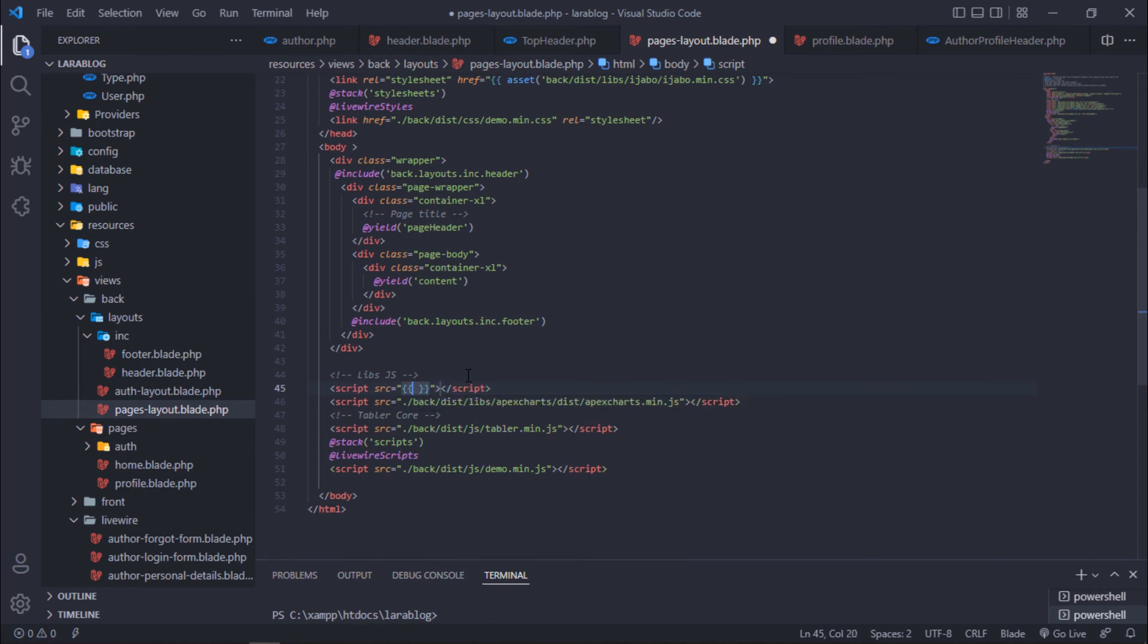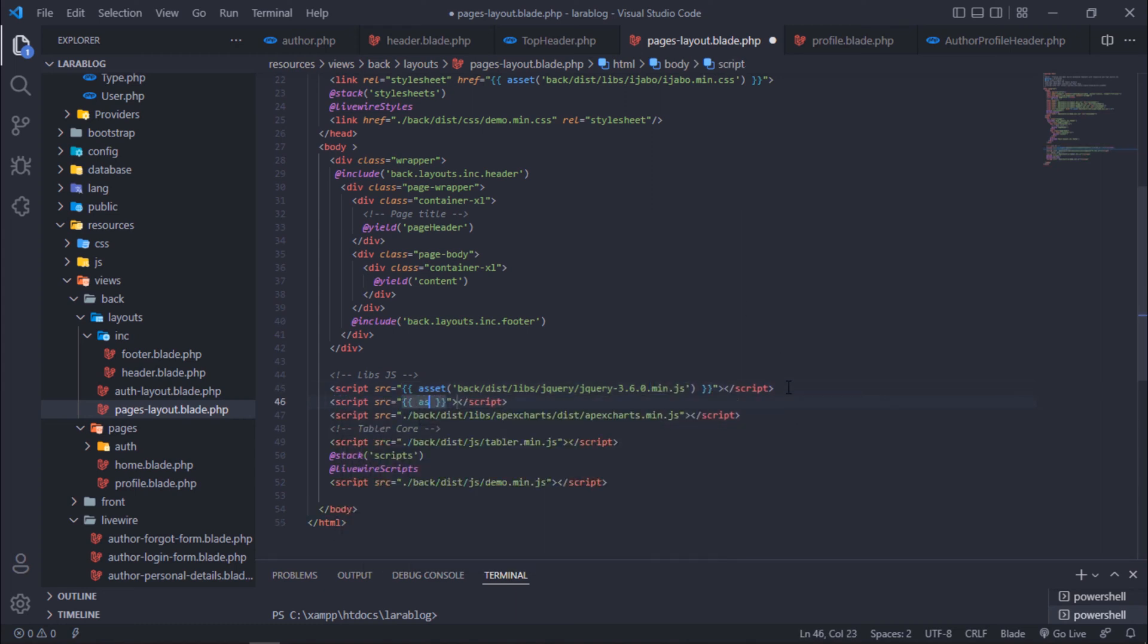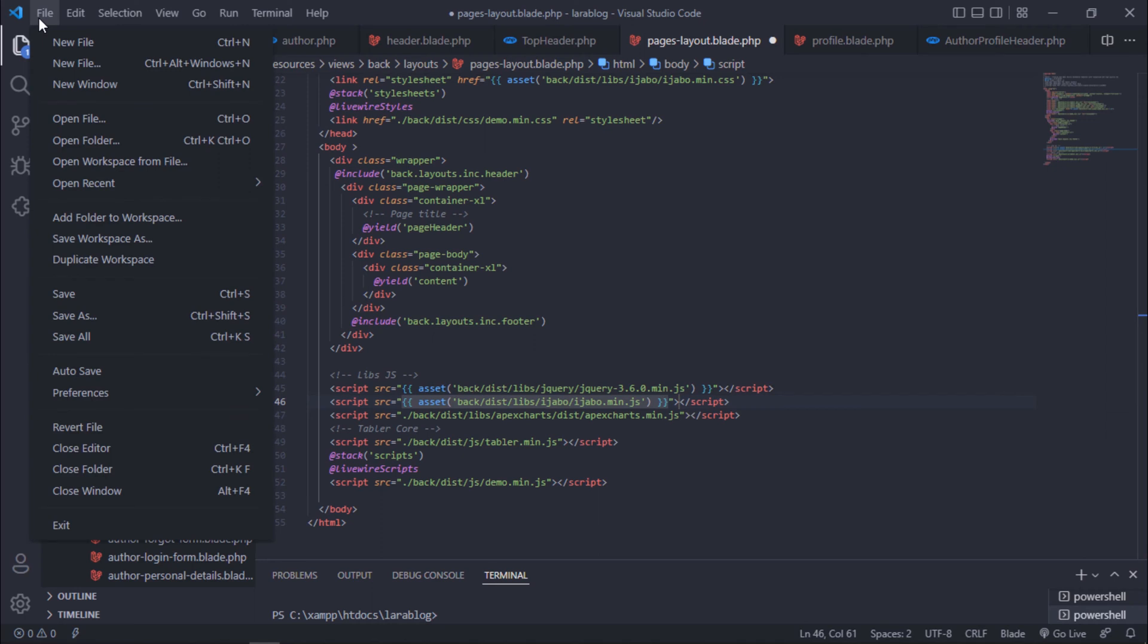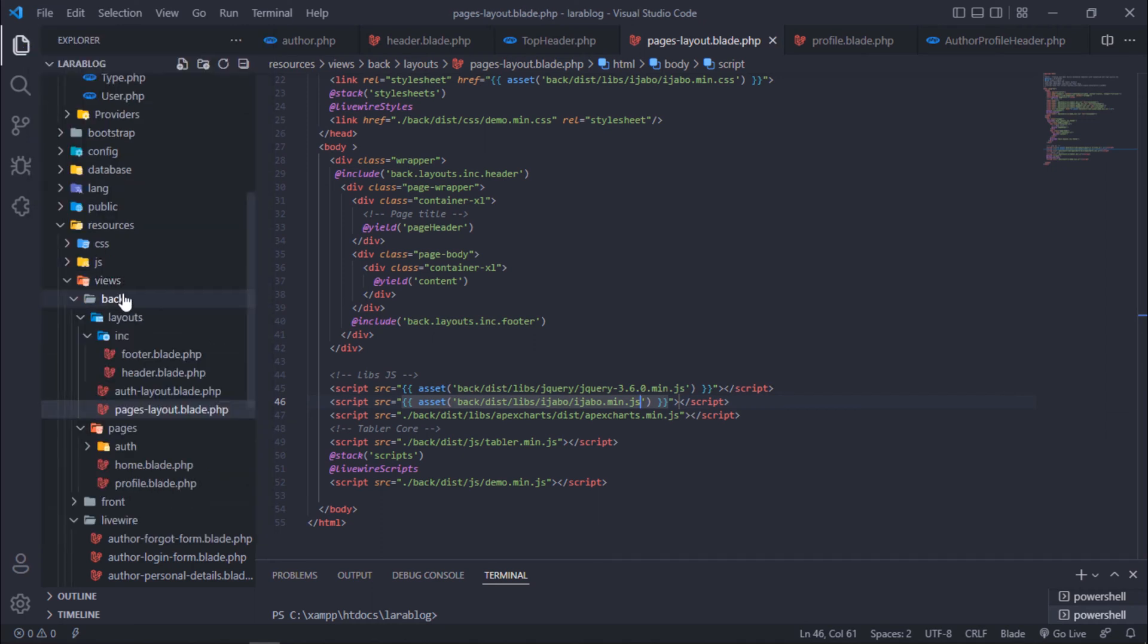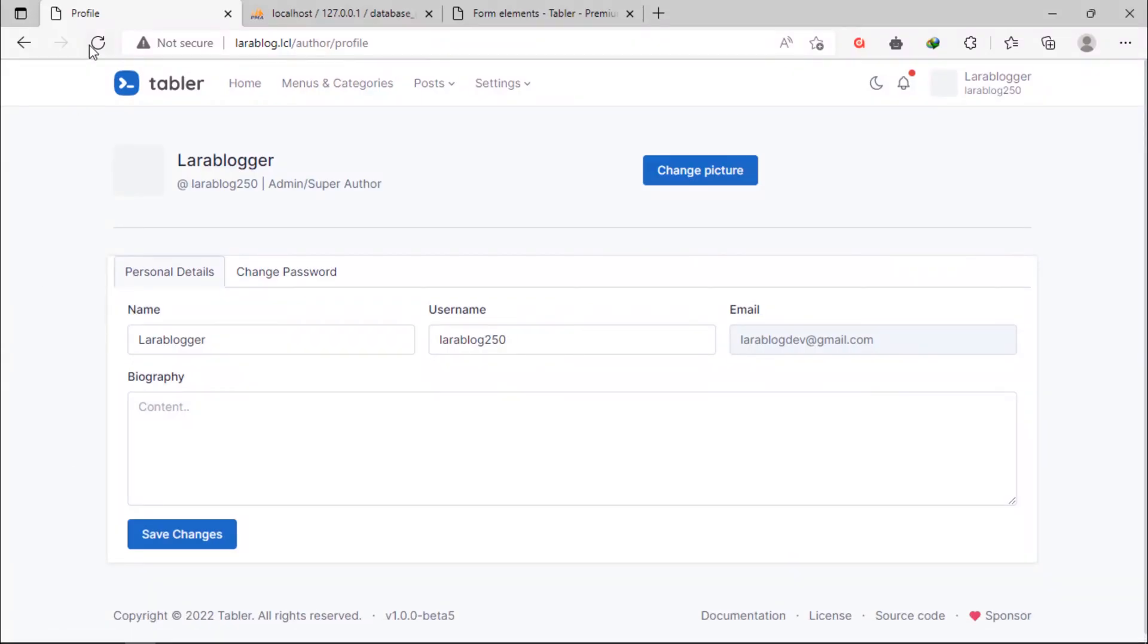Include jQuery and JS file of ajabo tool on this layout. Let's check if those files are included well on this layout.